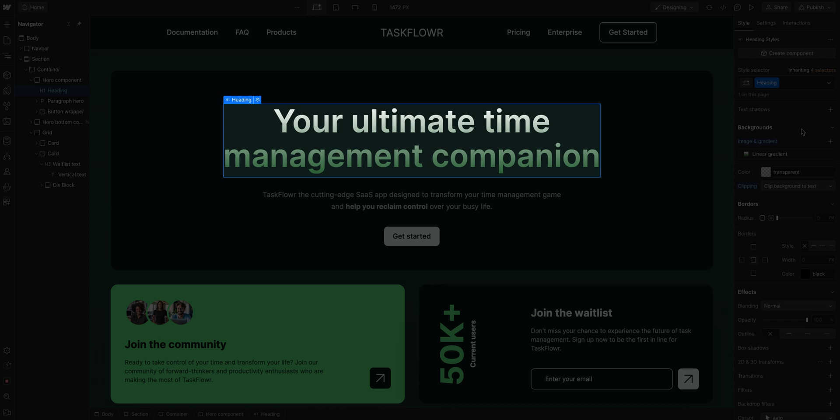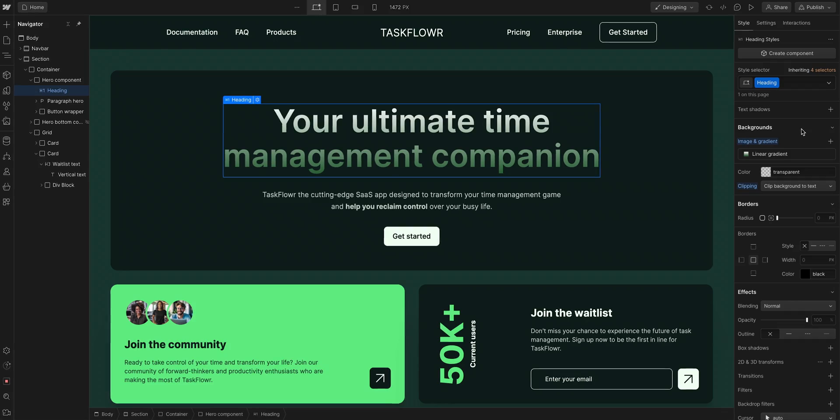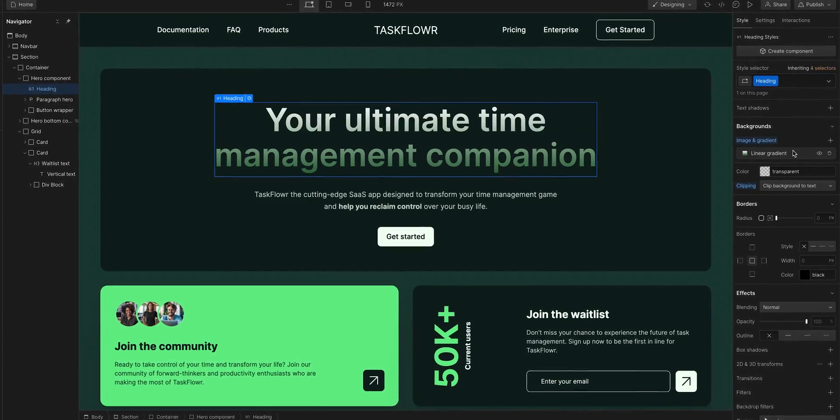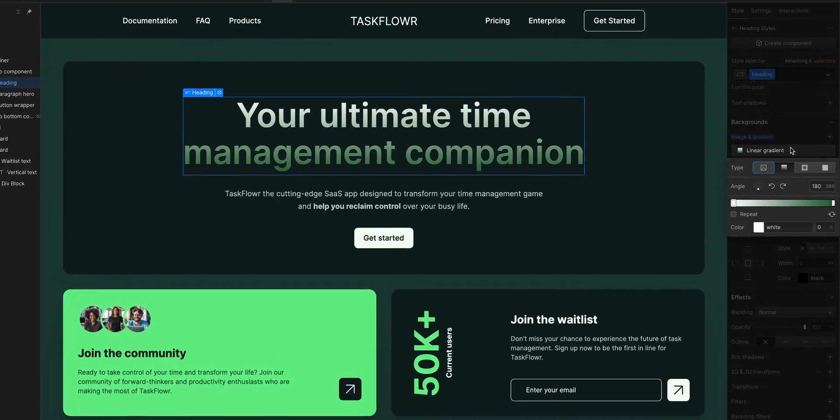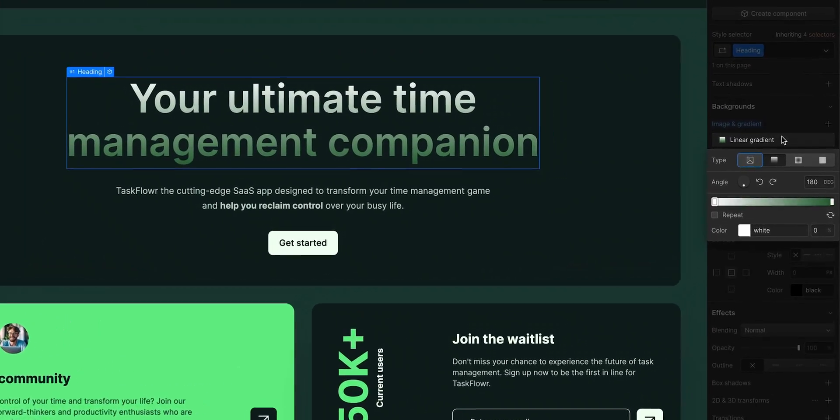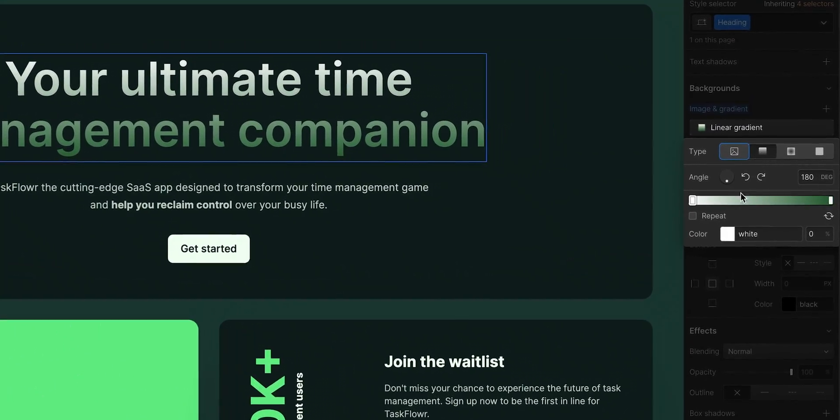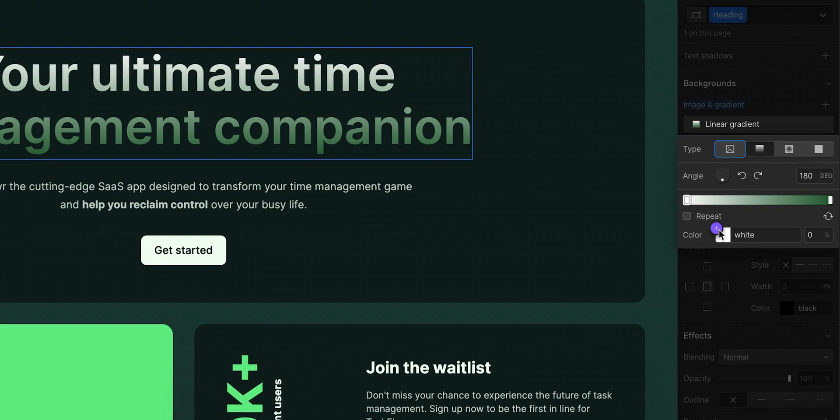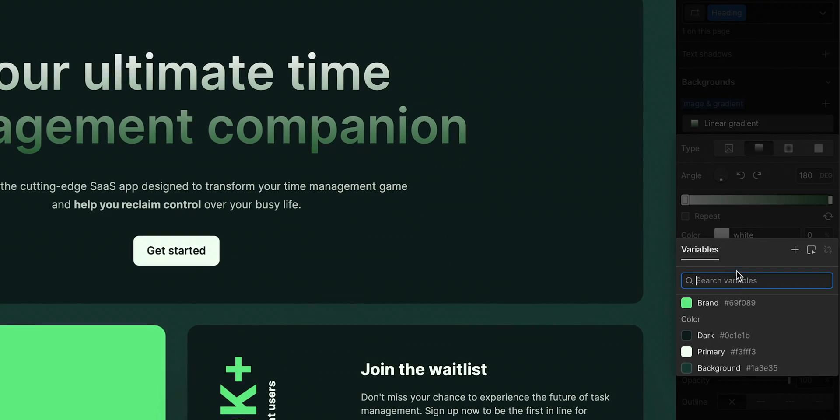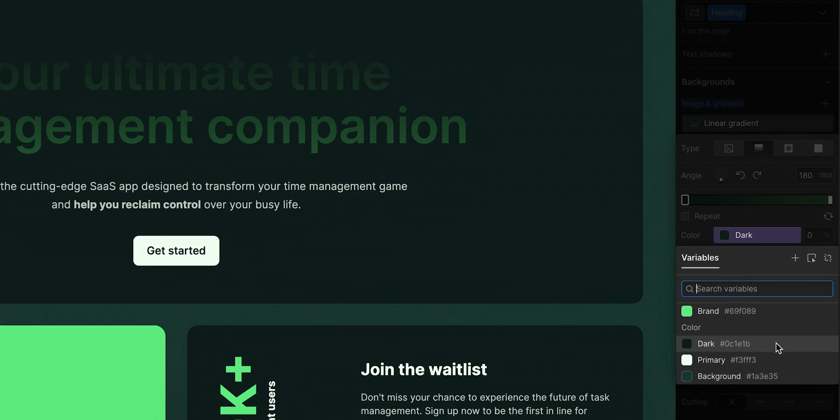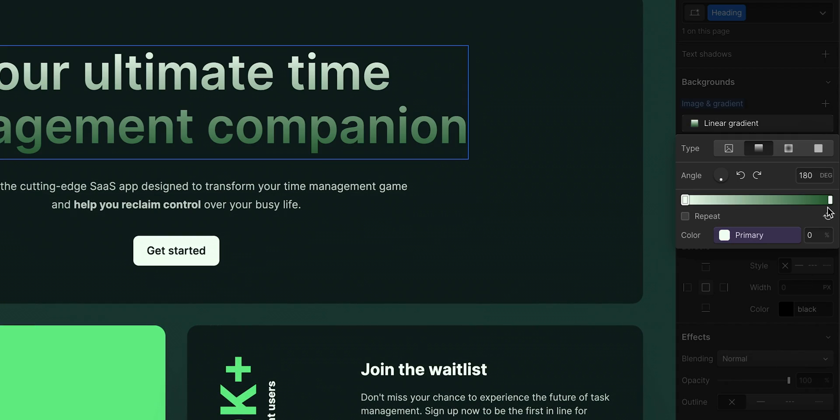But let's do another one. Here, we have this hero heading title, and it has a gradient clipped to the text. If we go into our gradient, and with this first stop selected, we can, again, hover over and click to choose our primary color variable.